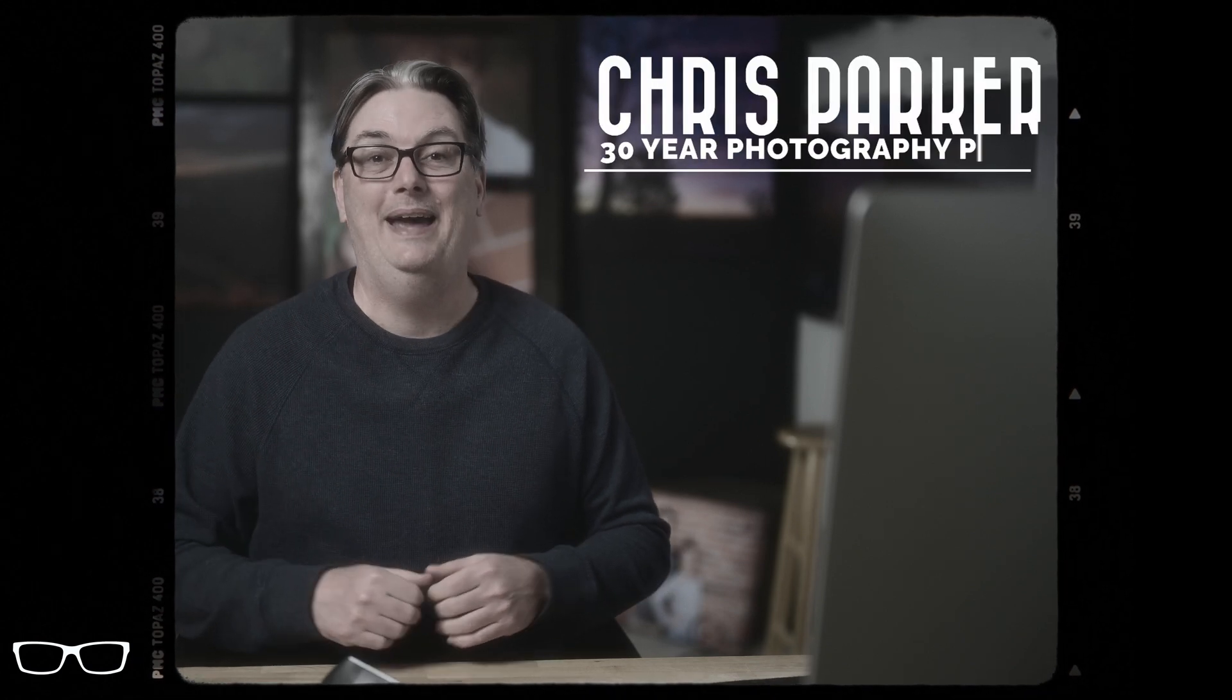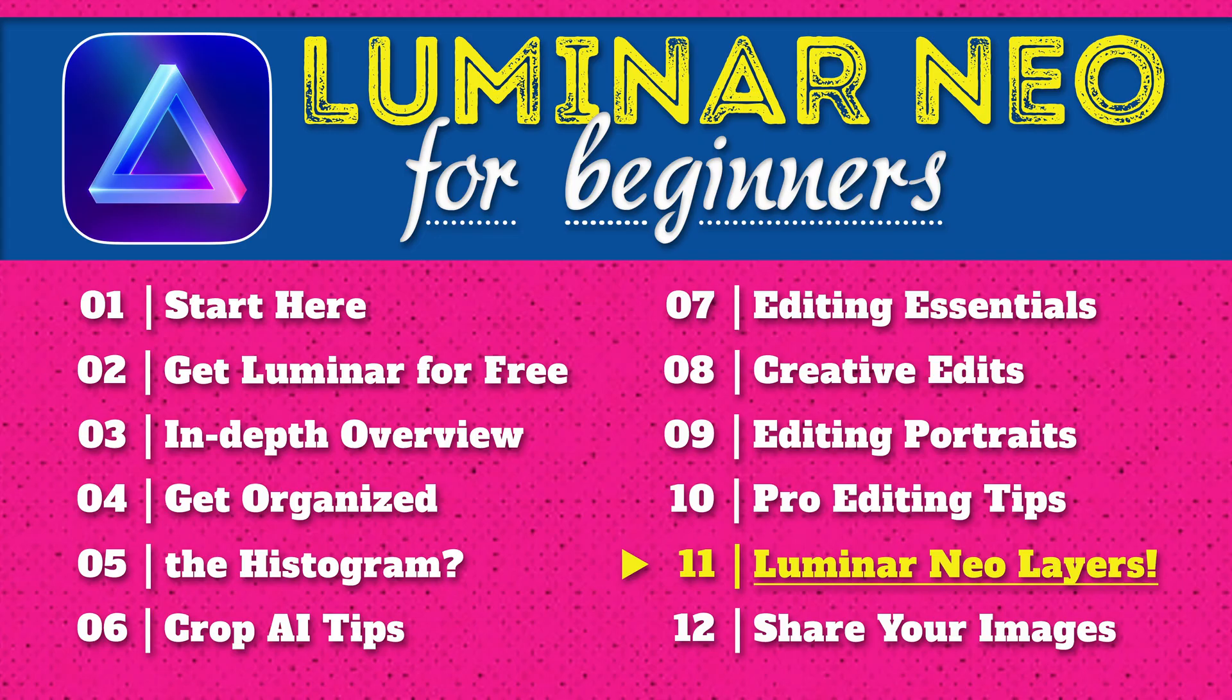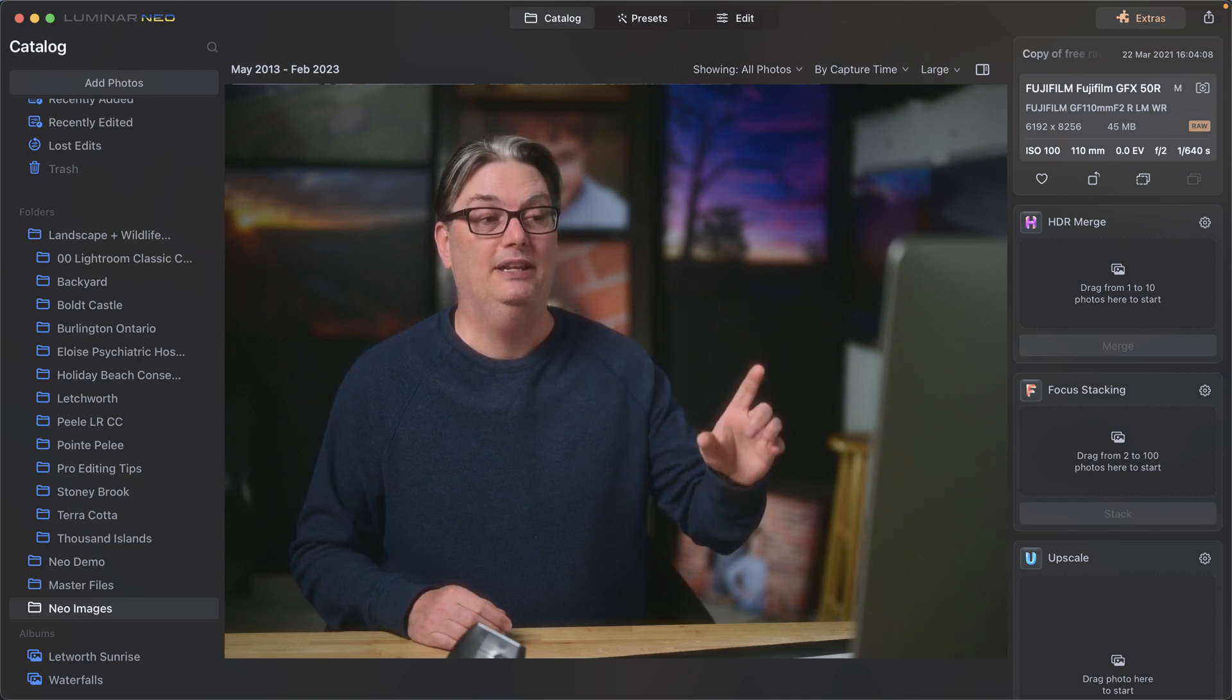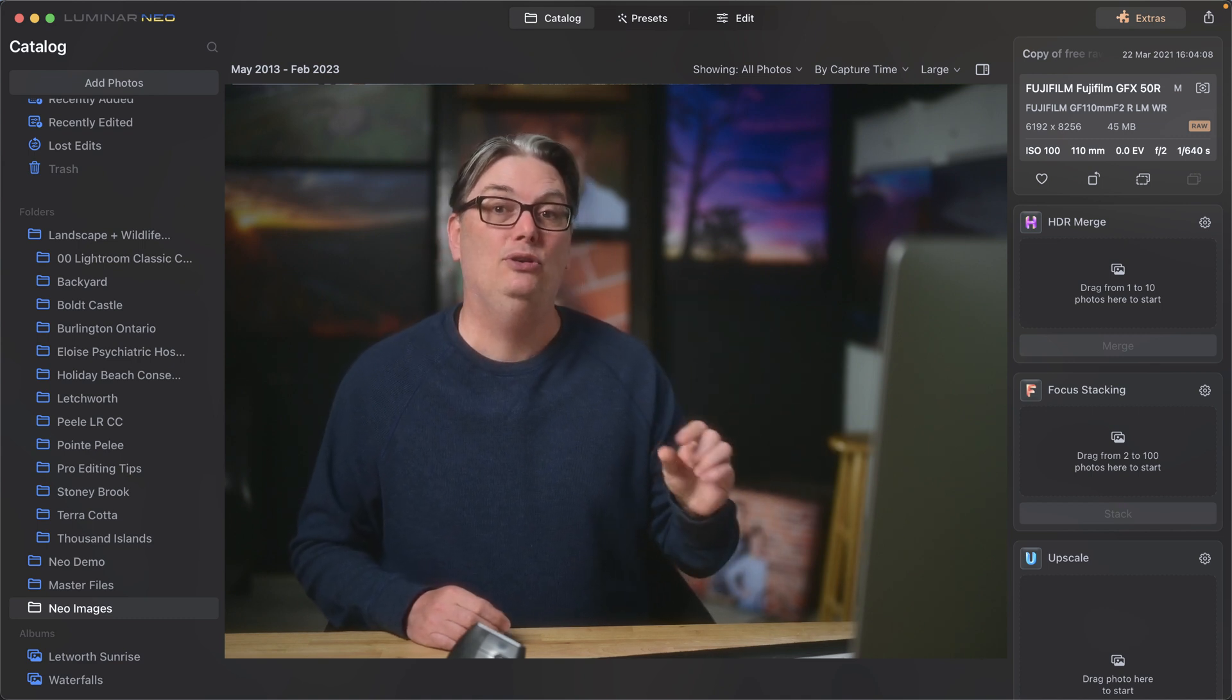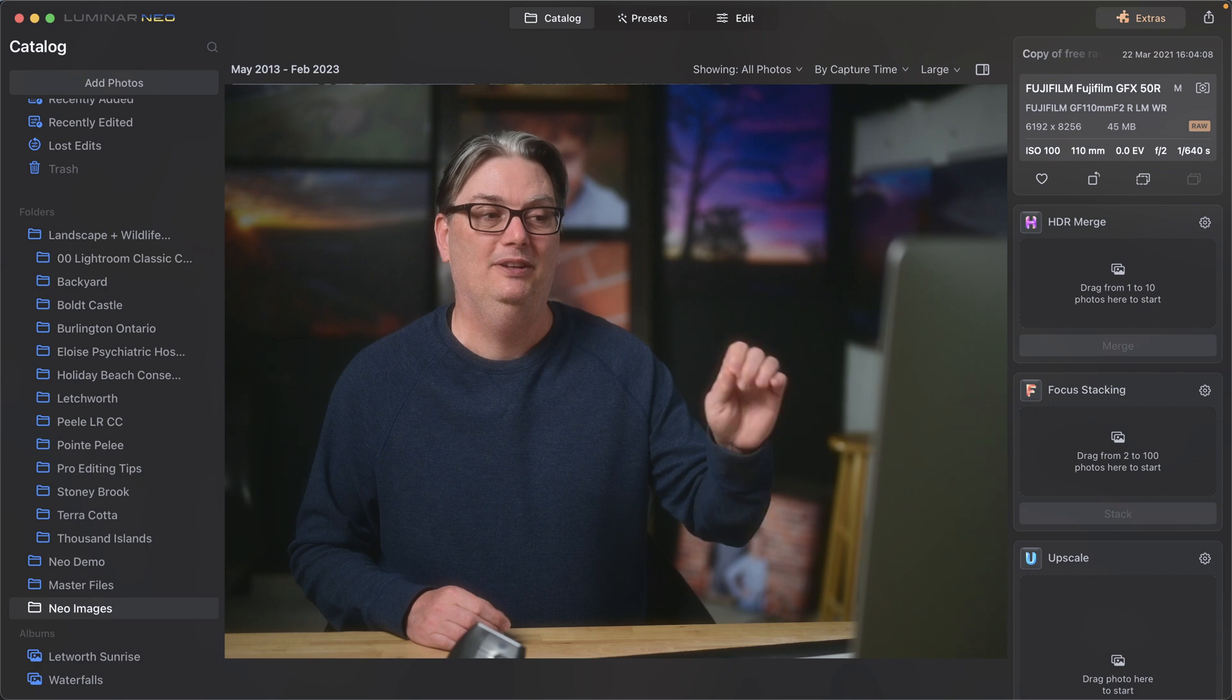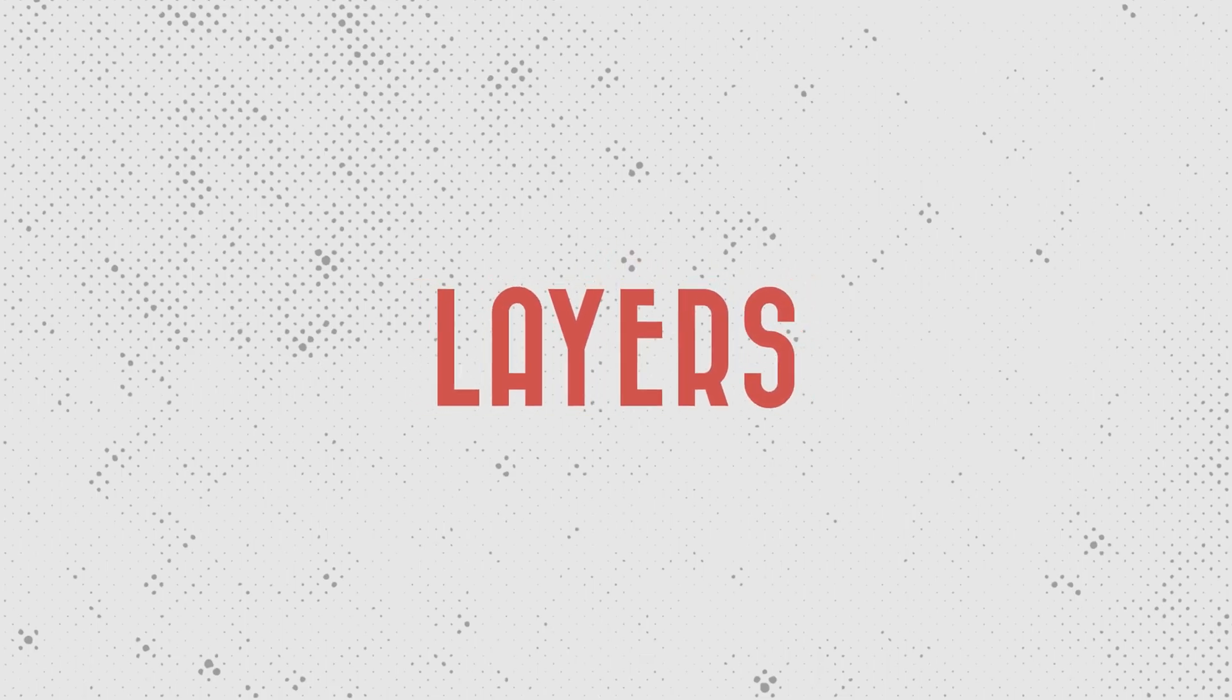Hello and welcome back. My name is Chris Parker with parkerphotographic.com and this is chapter 11 of 12 for my free Luminar Neo course. In this Luminar Neo tutorial, you're going to discover how to use layers in Luminar Neo creatively and if you're ready, let's do it.